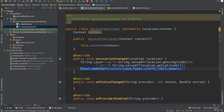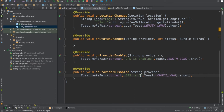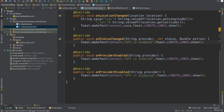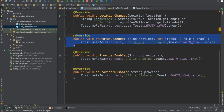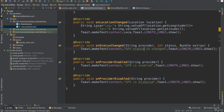I also want to display a message when GPS is turned on — for example, 'GPS is enabled'. Similarly, I add a message to display when GPS is disabled. The onStatusChanged method is called whenever the GPS status changes, either to enabled or disabled.